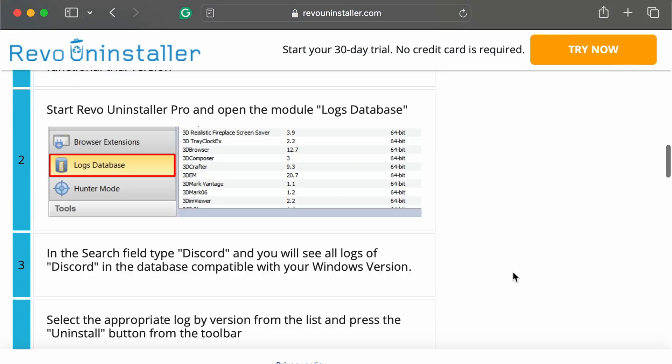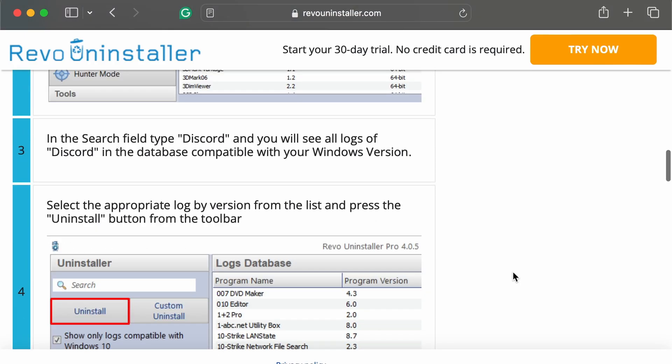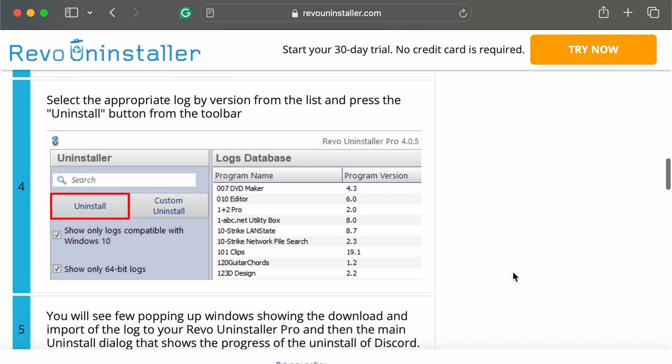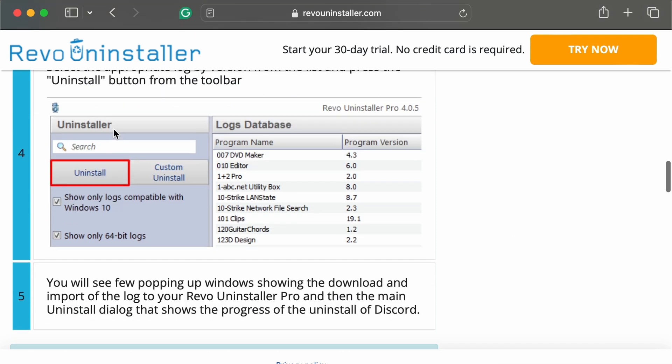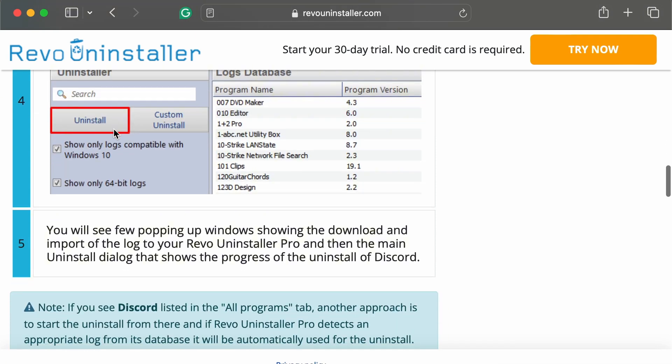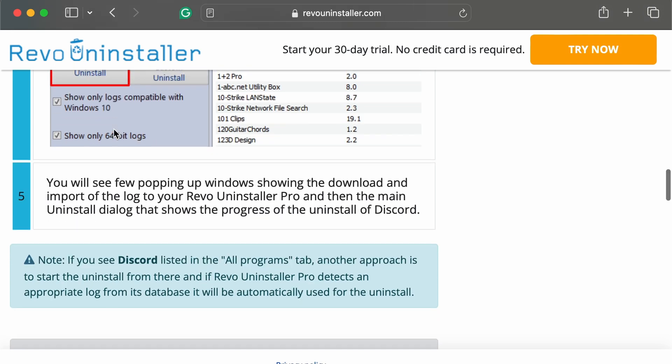Step 5. Uninstall Discord fully, then reinstall it from scratch. After that, launch the Vencord installer and apply it again. This often clears up deep install issues.